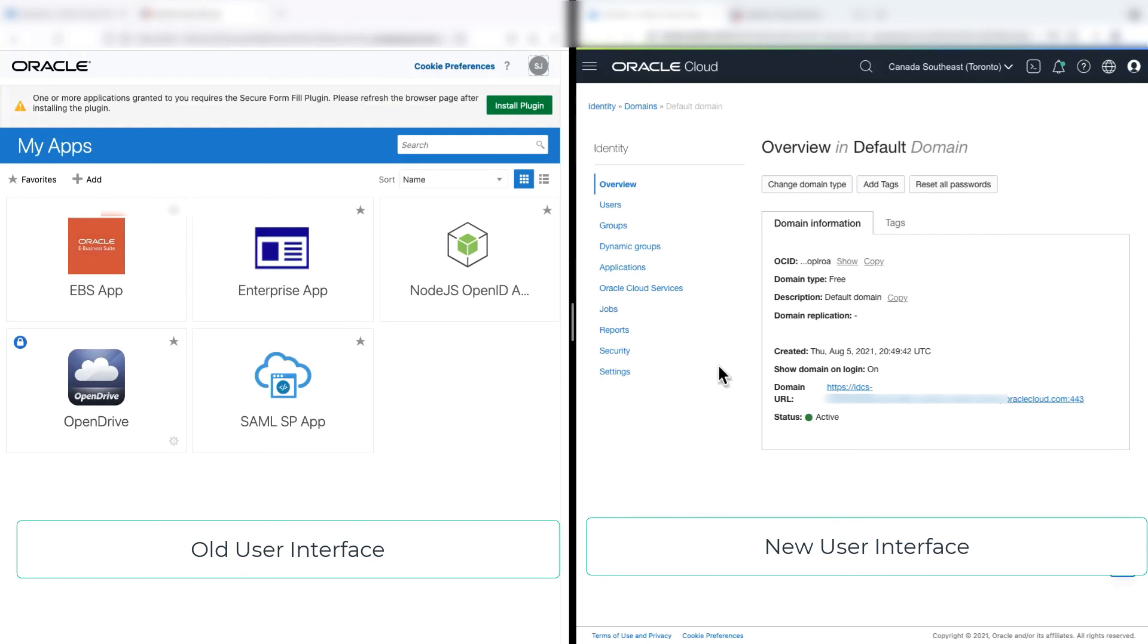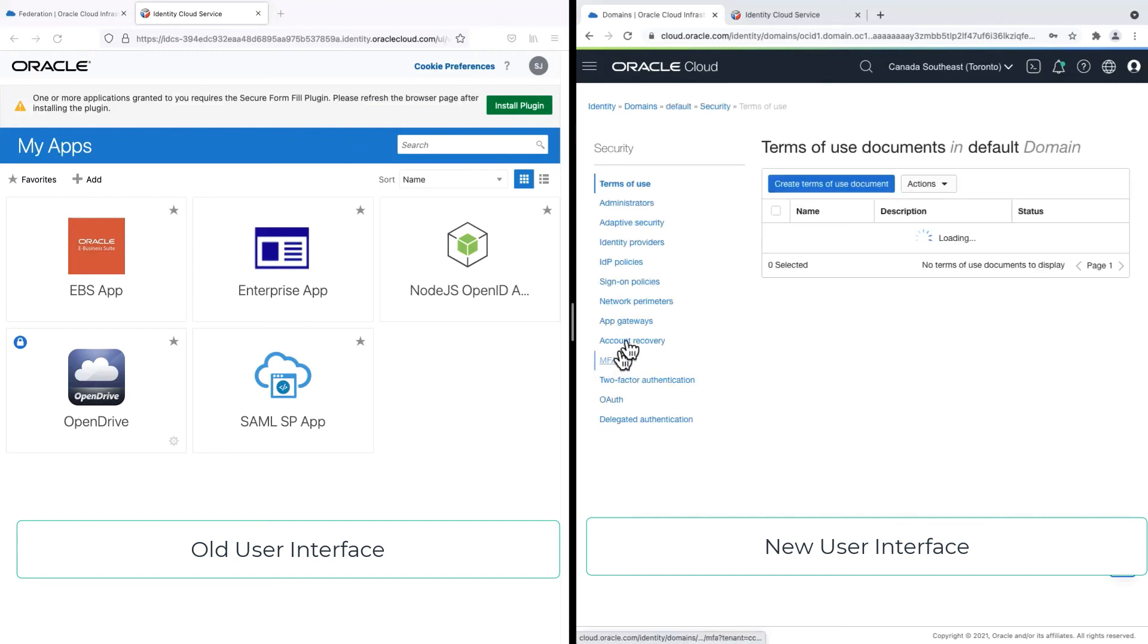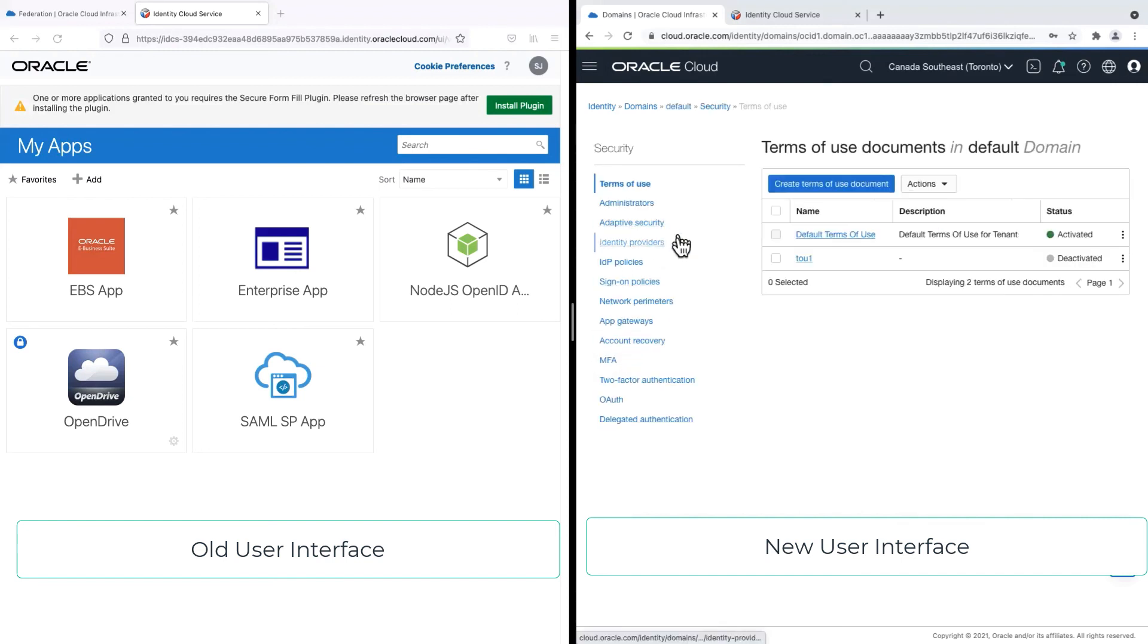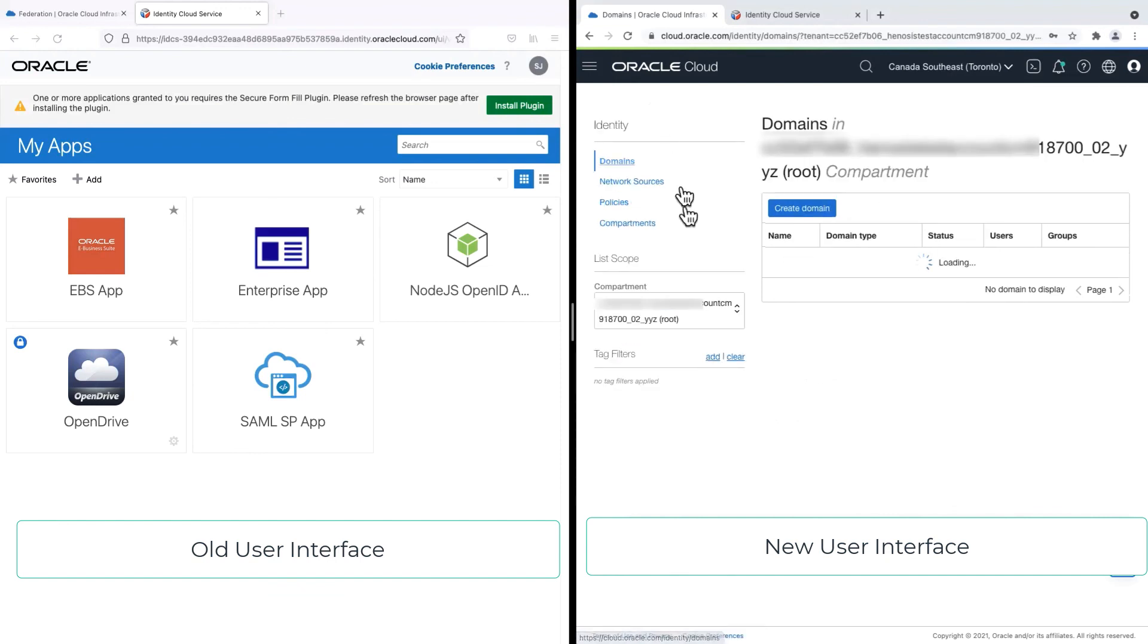So these all are the new IAM changes in OCI console, starting from new easy login experience, and managing the users group dynamic groups and other settings like adaptive security identity providers from one console. Thank you everyone.